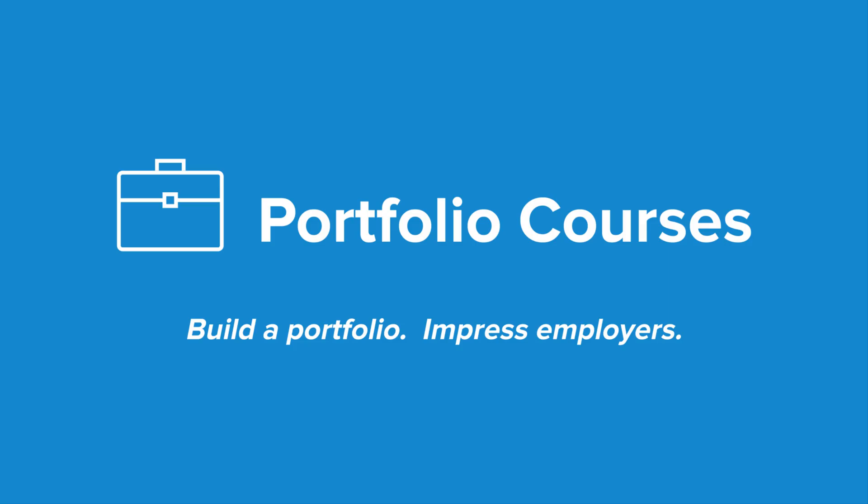Check out portfoliocourses.com where we'll help you build a portfolio that will impress employers including courses to help you develop C programming projects.